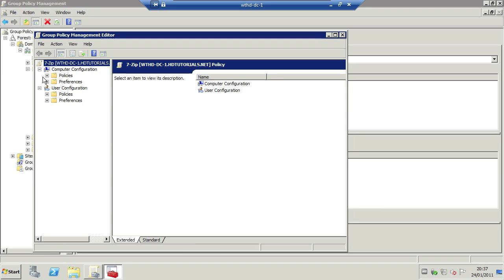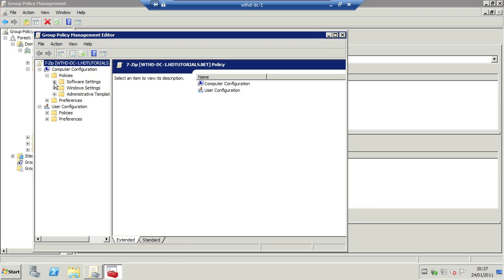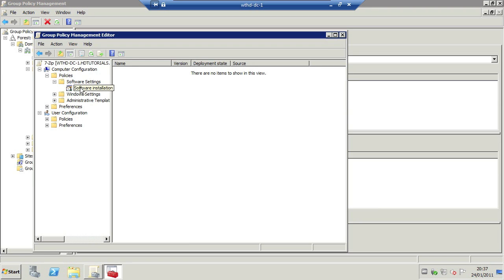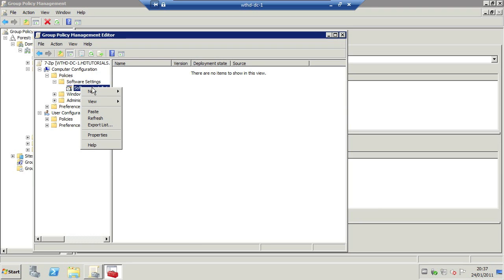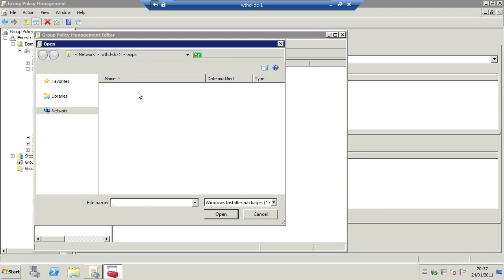Okay, so to deploy an application it needs to go under computer configuration, policies, software settings, software installation, and then new package.